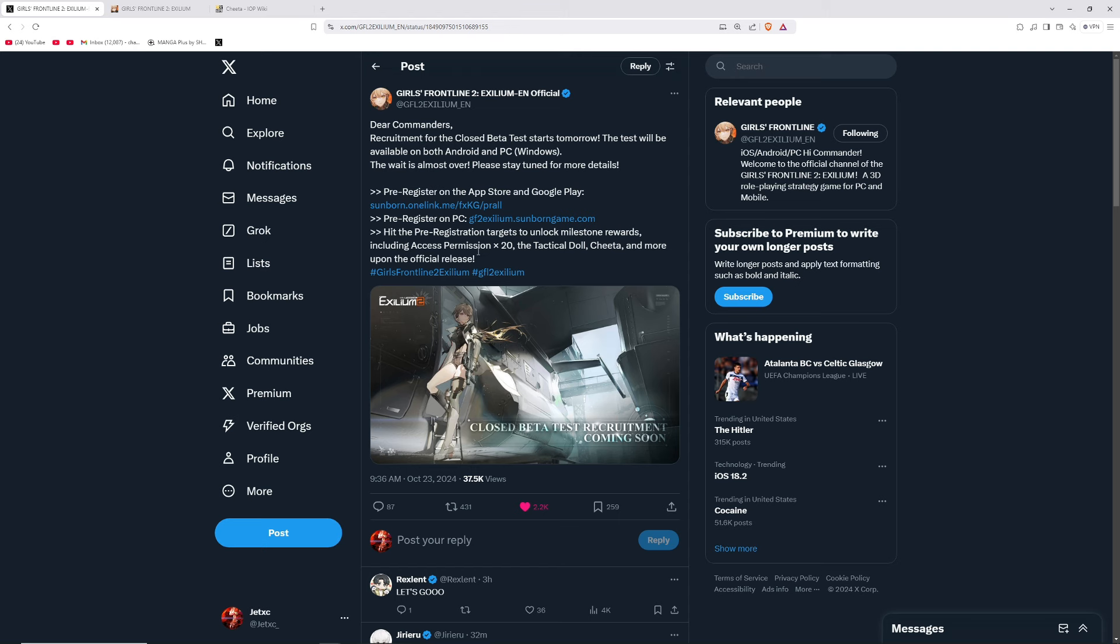As soon as I hear about access or find a way to get access to this closed beta, I'll probably be doing some videos on it. I'll also livestream it as well.